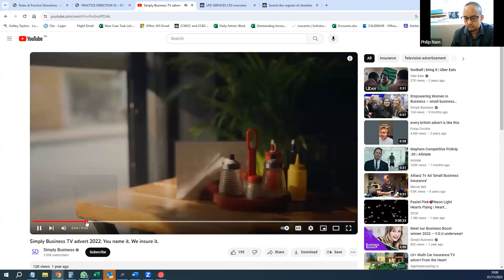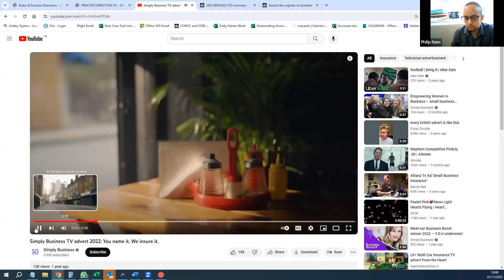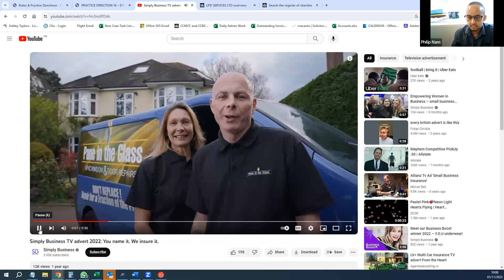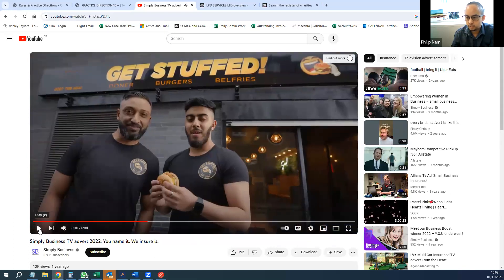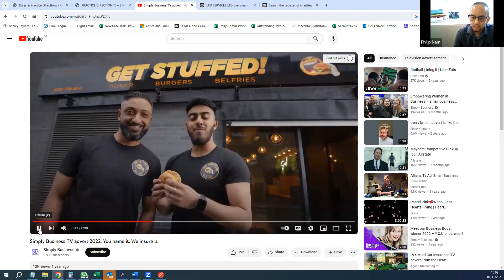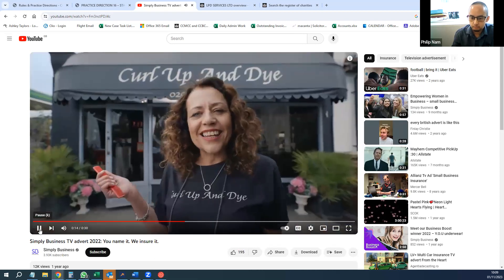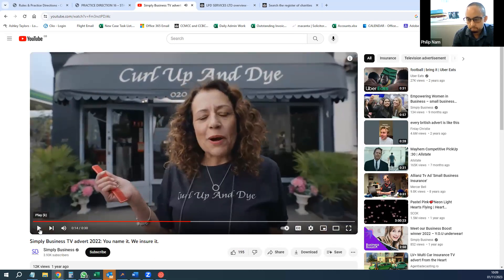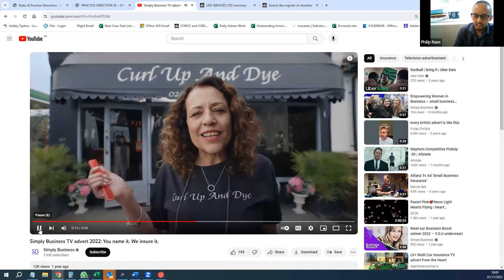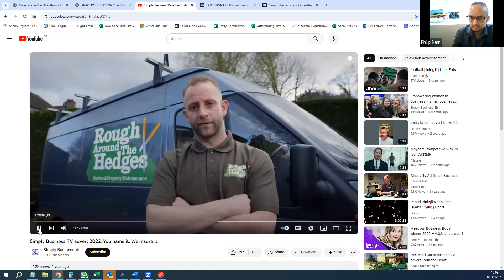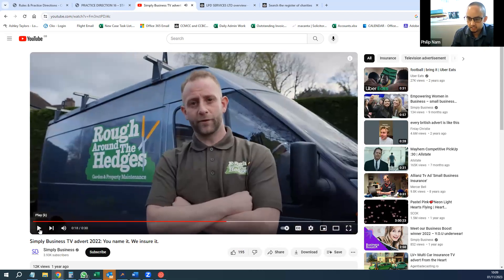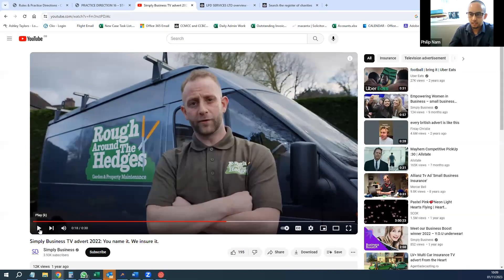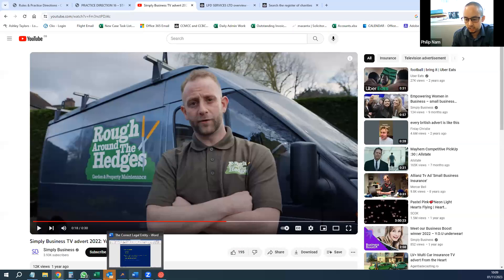Because a company will have confirmation of their company status in the name—I'll explain that bit later. So this could be Mr. and Mrs. Smith trading as Pain in the Glass. These could be the Alley Brothers trading as Get Stuffed. This could be Brenda Smith trading as Curl Up and Die. And this guy is Paul Jones trading as Roof Around the Edges. They could be hedge trimmers. So they're examples of potentially sole traders.